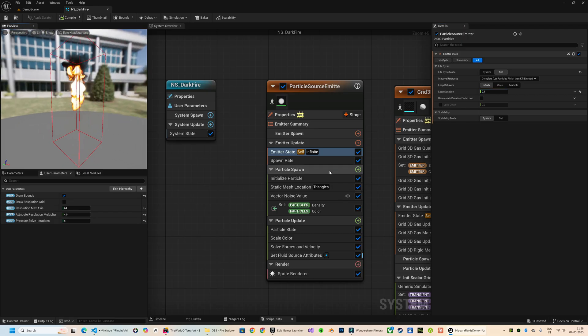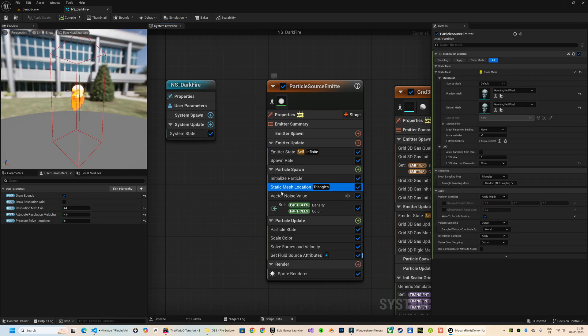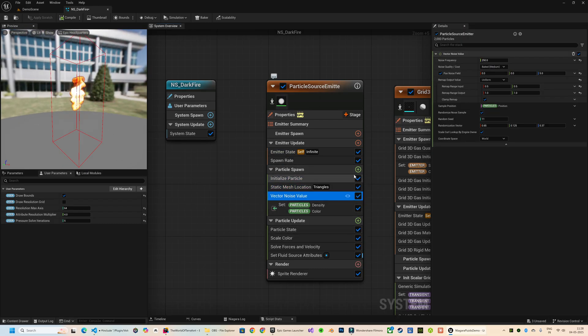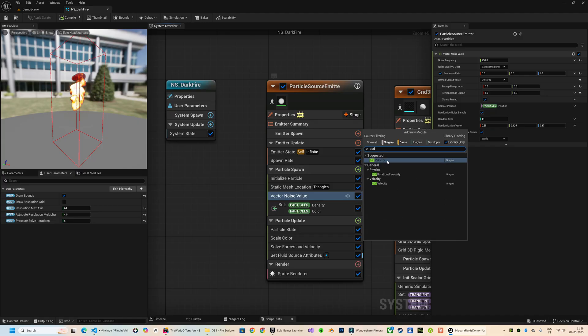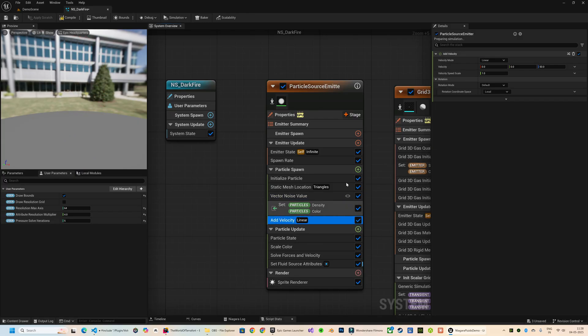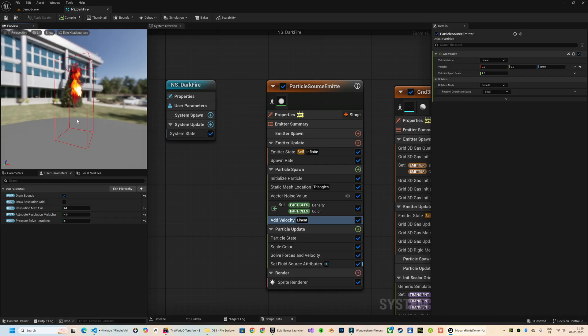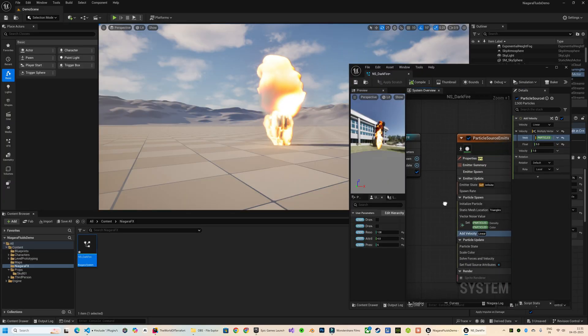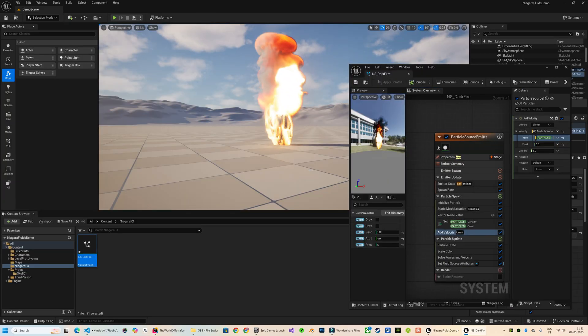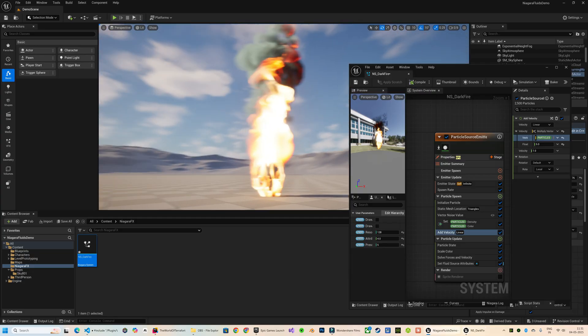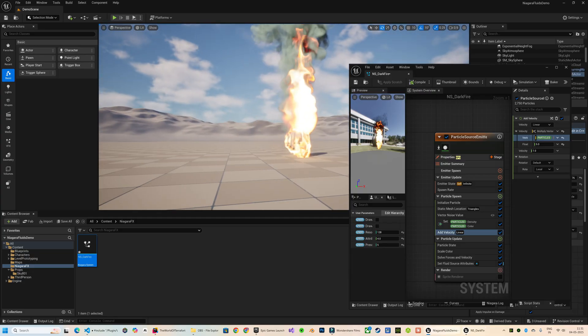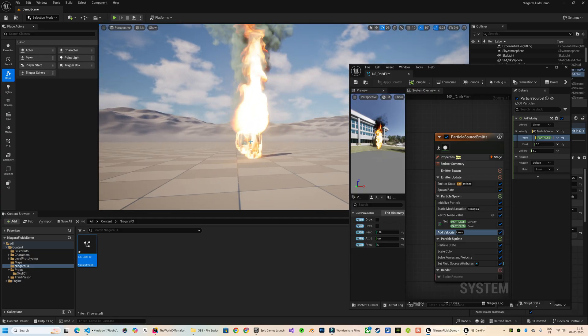I can directly control the velocity from the source emitter by adding an Add Velocity module.